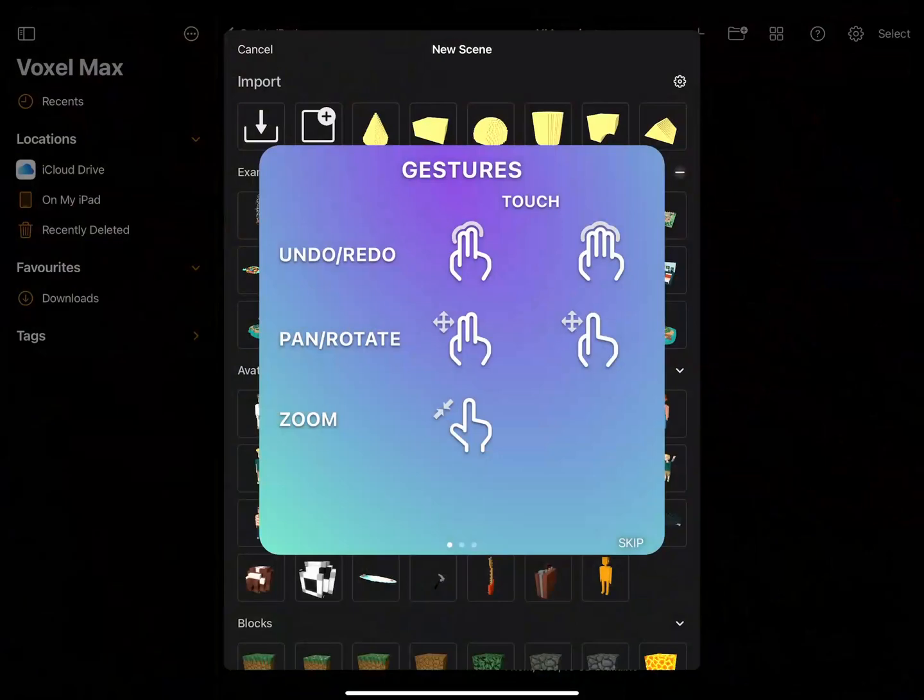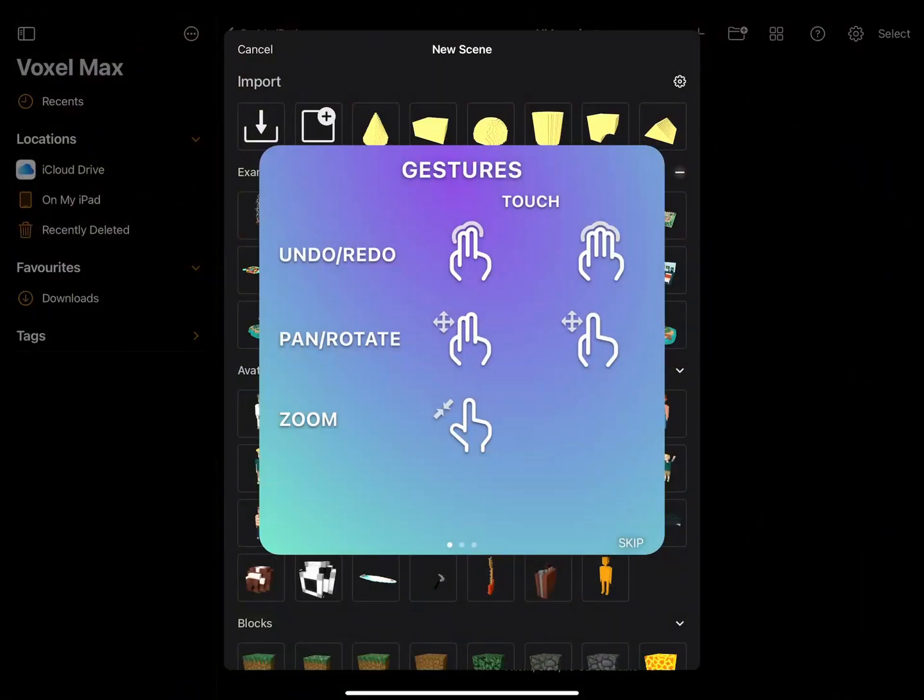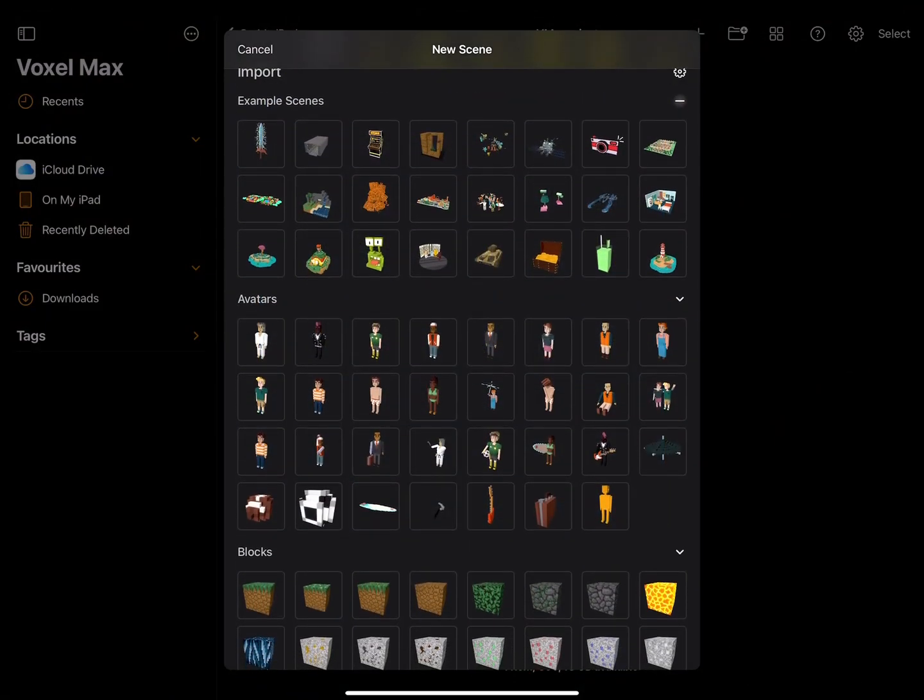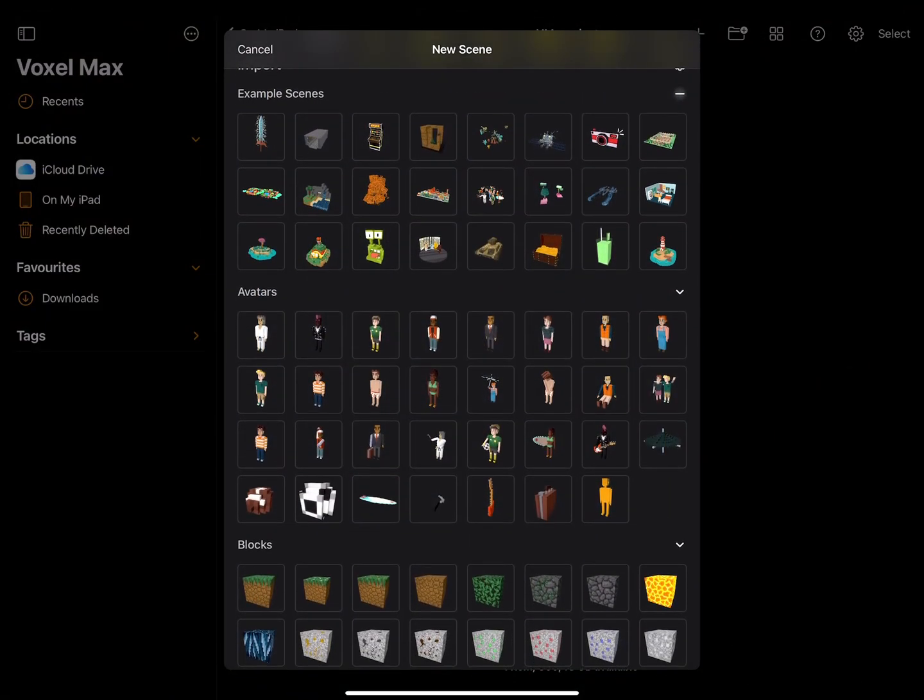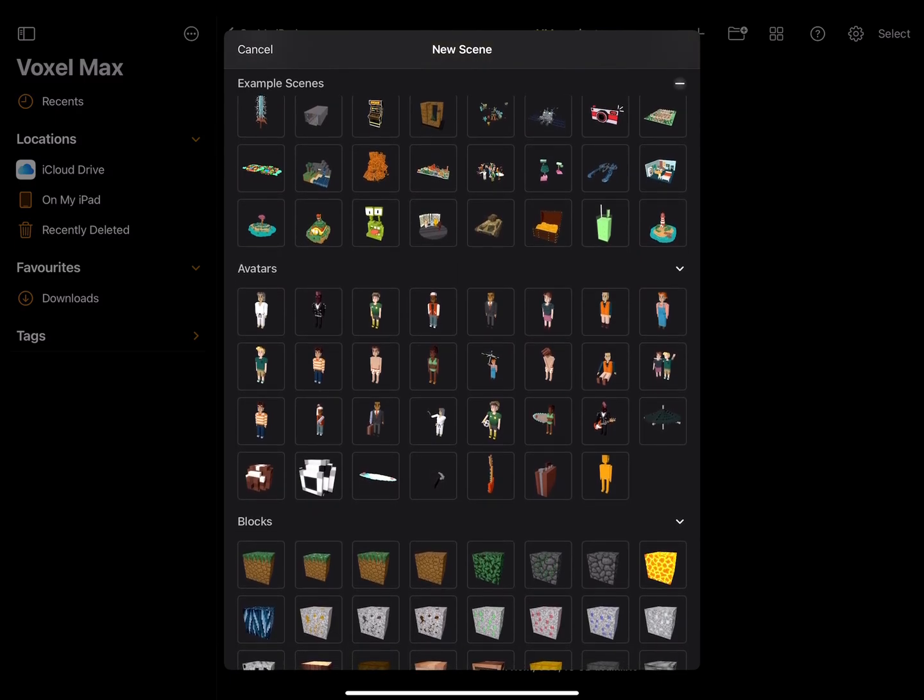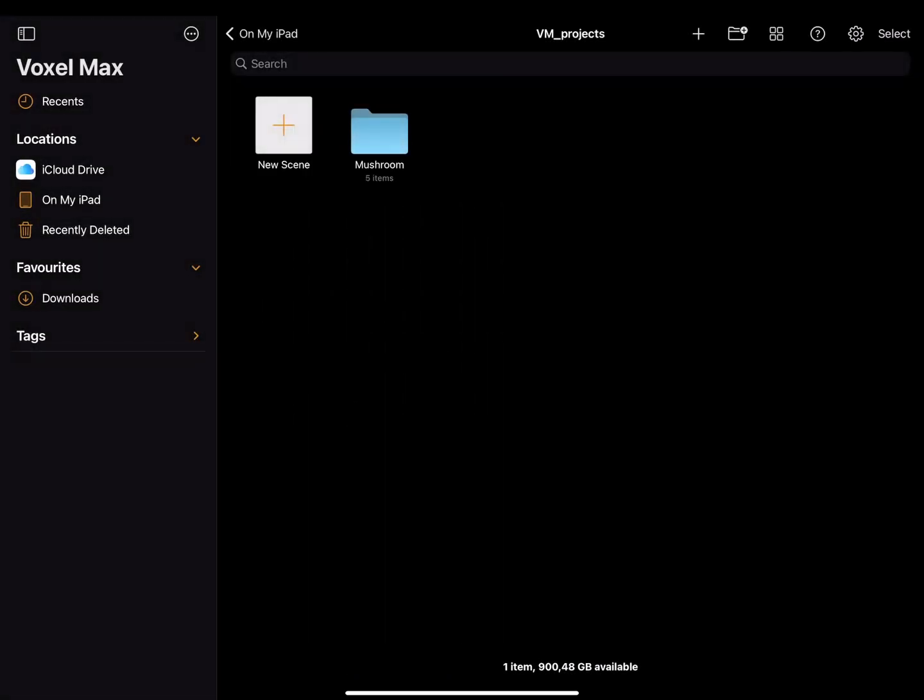The first time you open Voxel Max you are greeted by the intro slides. You can skip these and take a look at the assets. As you can see there are example scenes if you want to take a peek, but also various assets we can choose to start with. For now, let's select the second avatar character, or one you like.